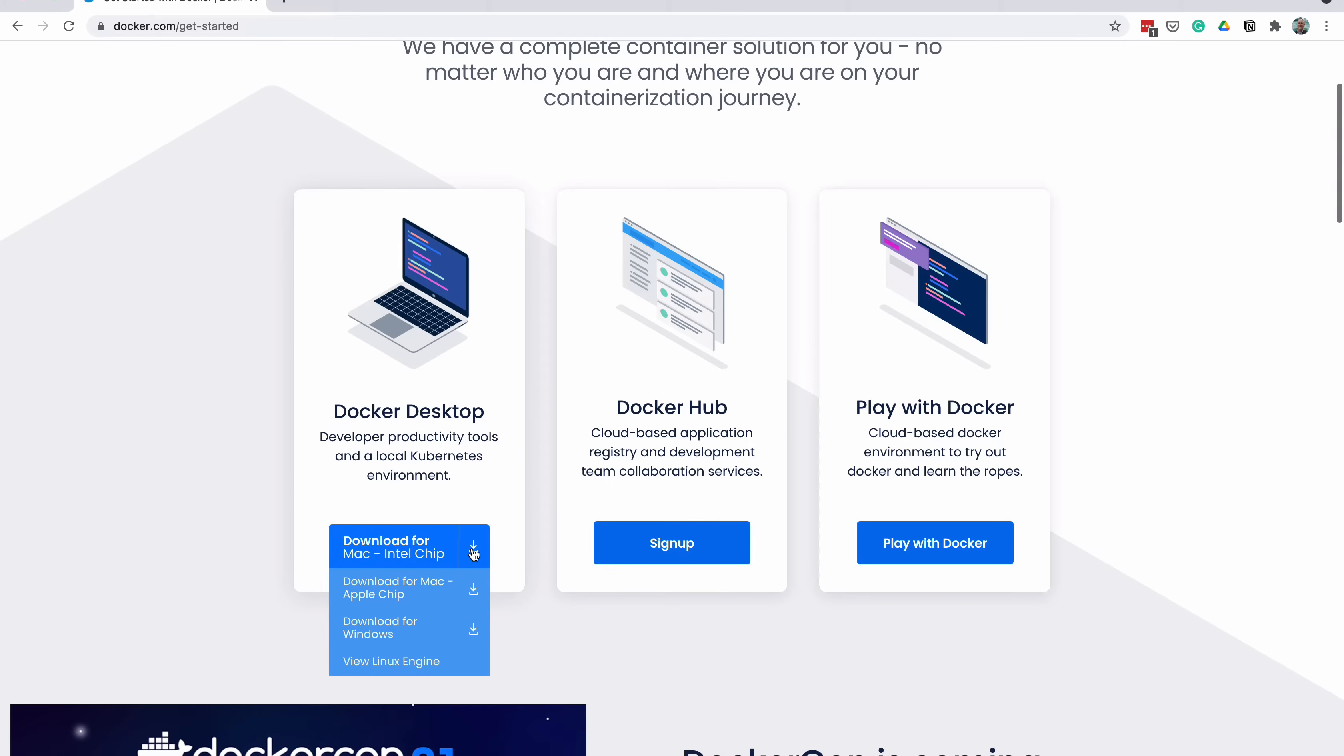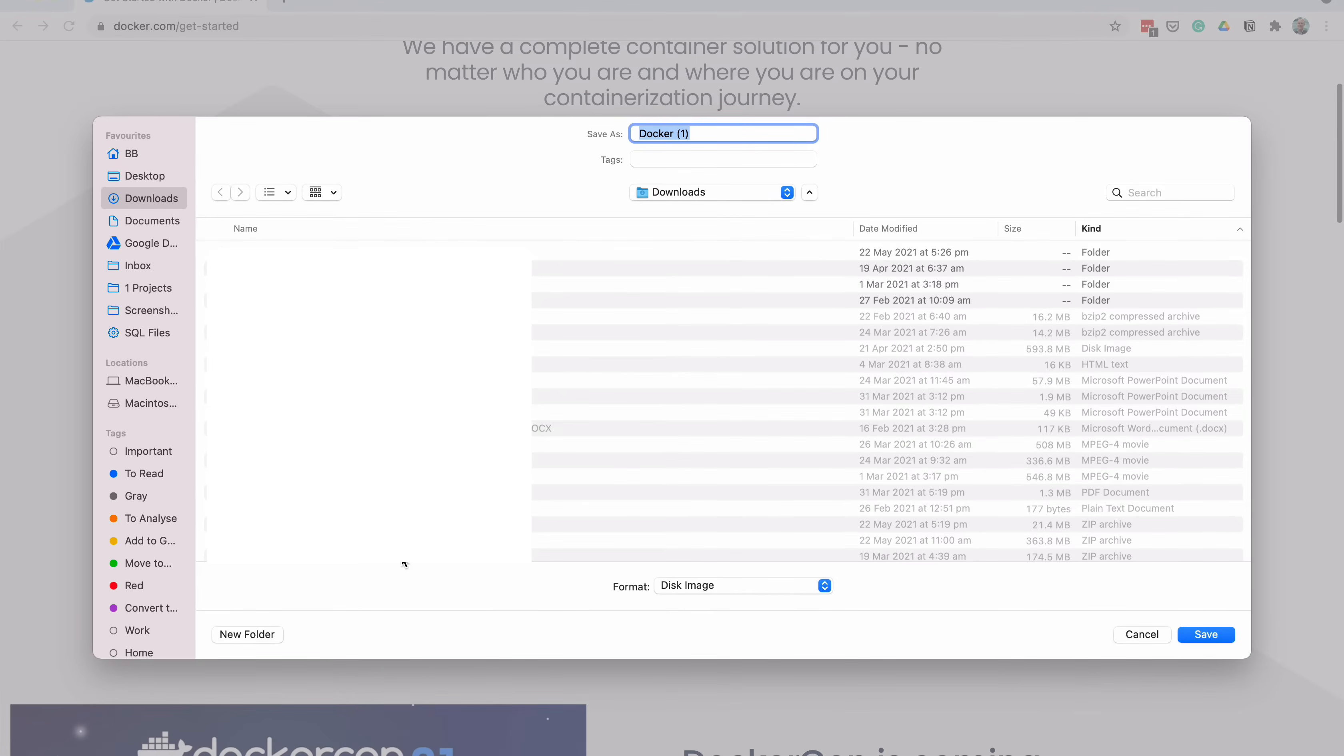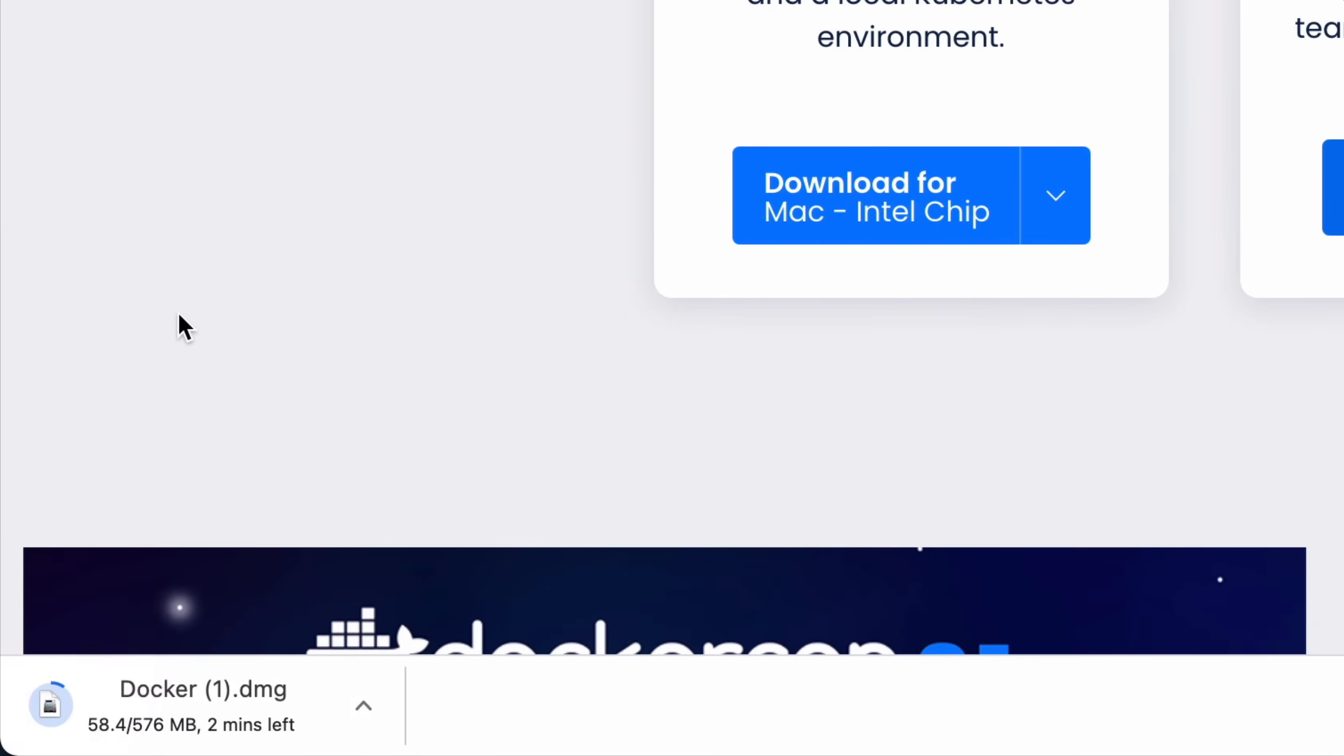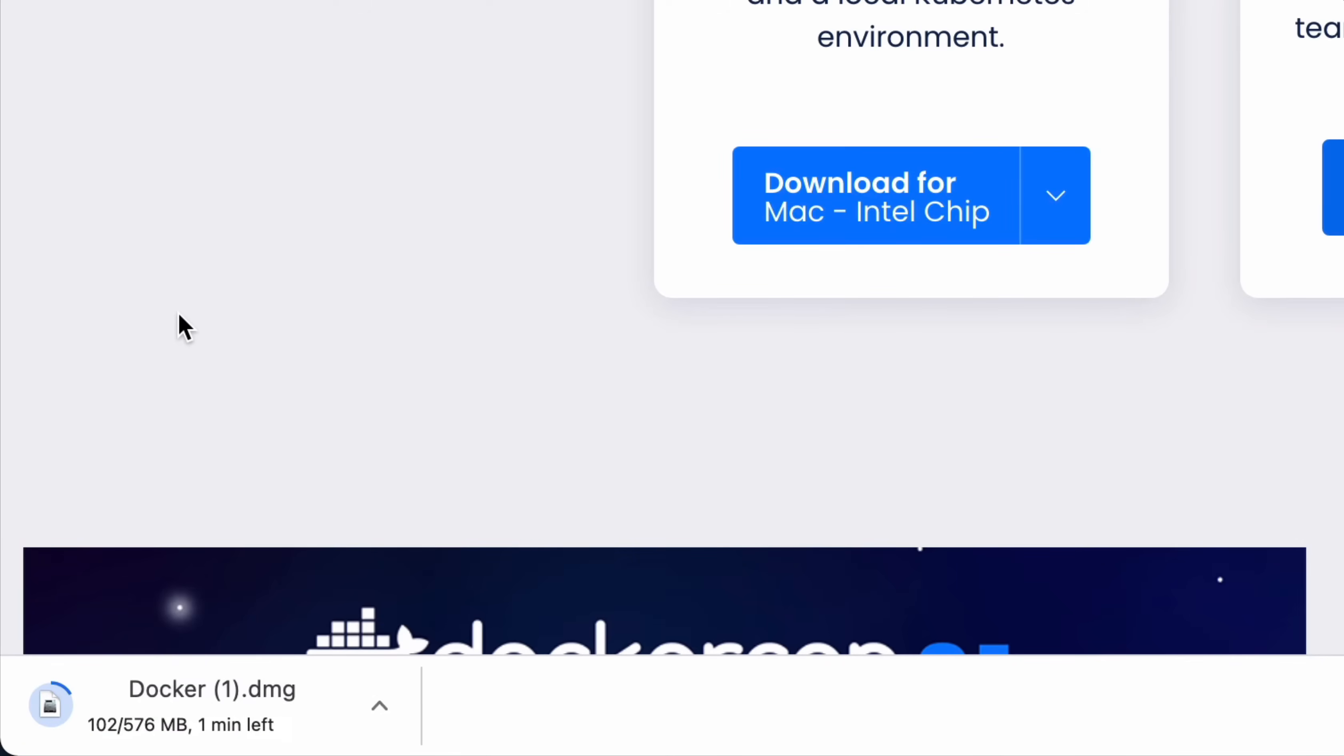The other two options, Docker Hub and Play with Docker, are not needed for our process. Select the right version for your computer, which is either of the two Mac versions or a Windows version. The Docker setup file will then begin downloading. It's about 580 MB, which could take a few minutes to download. Once the download is complete, install it.